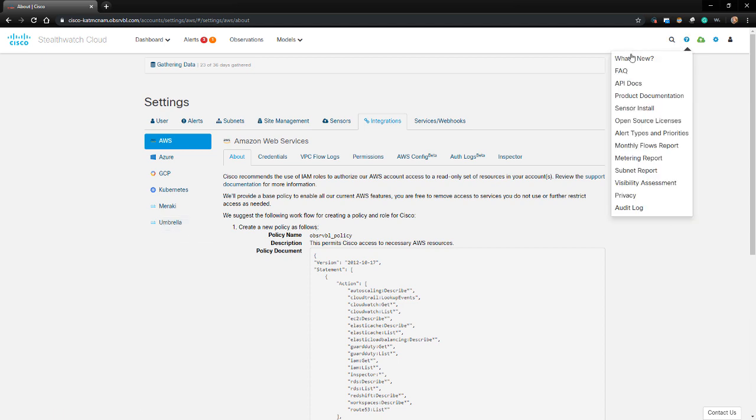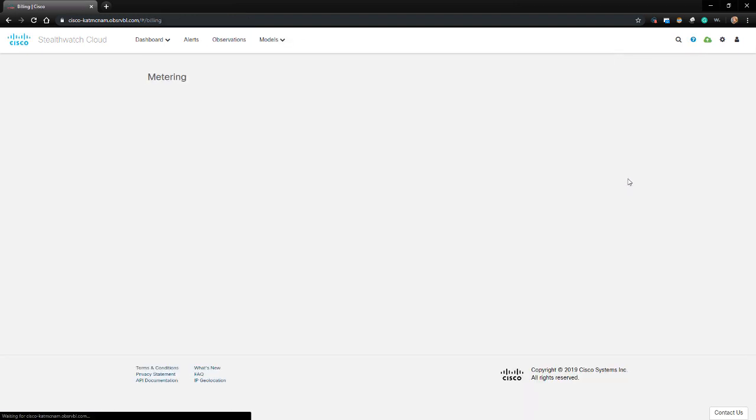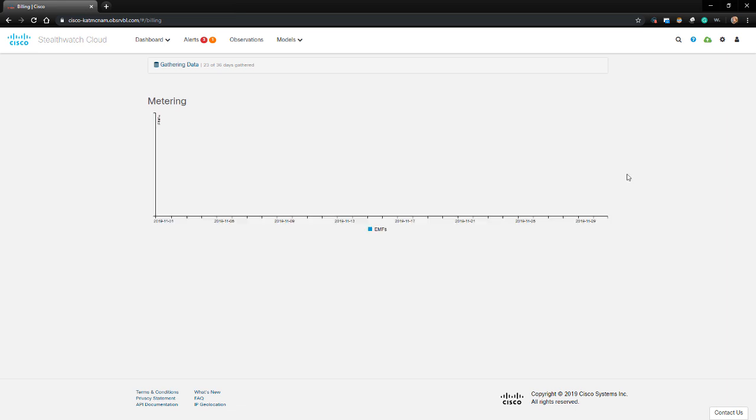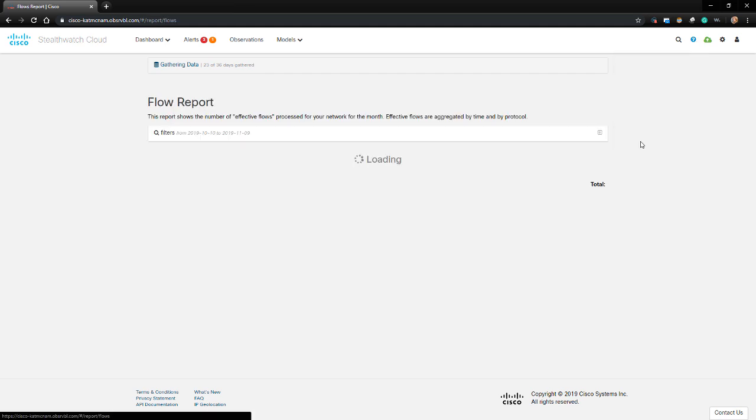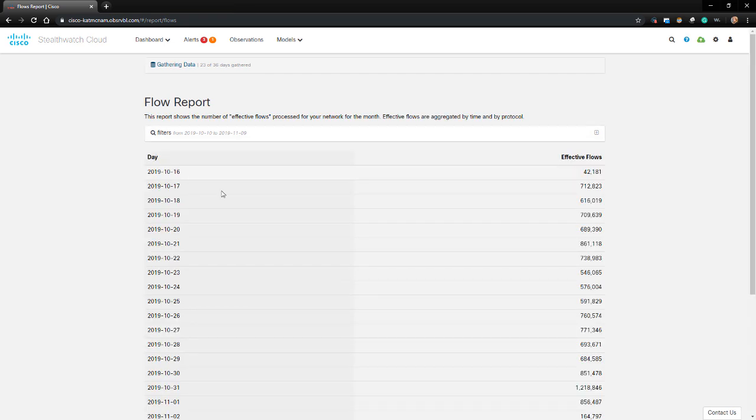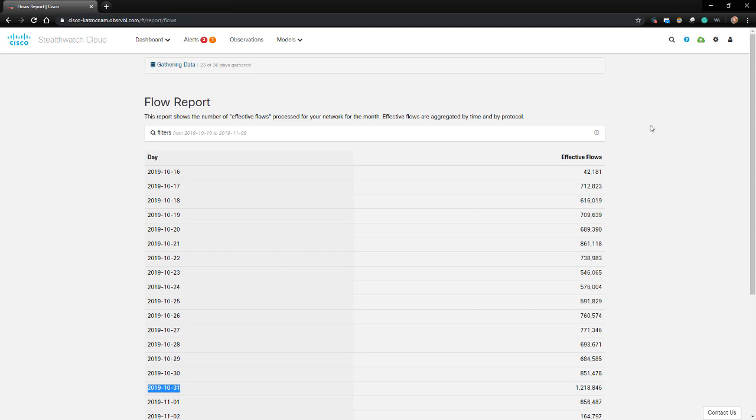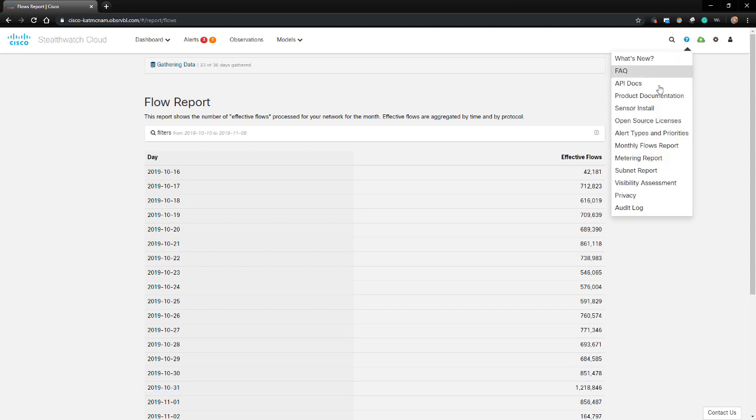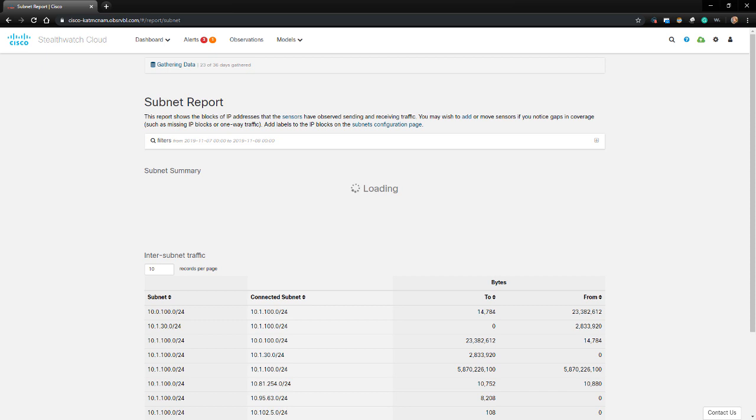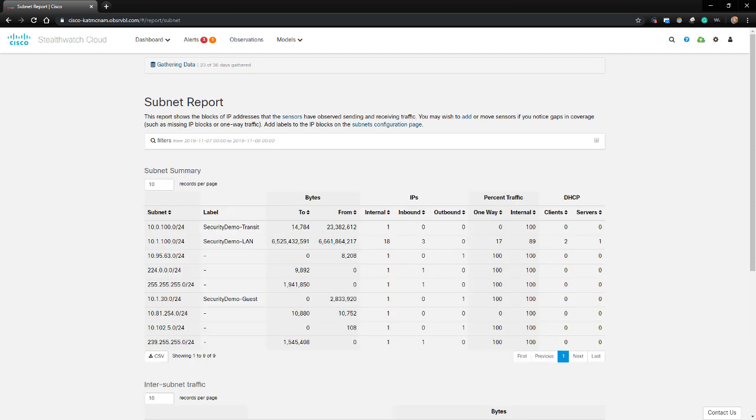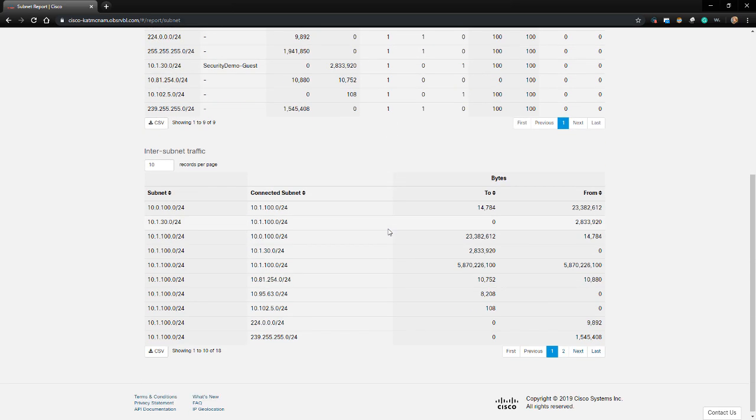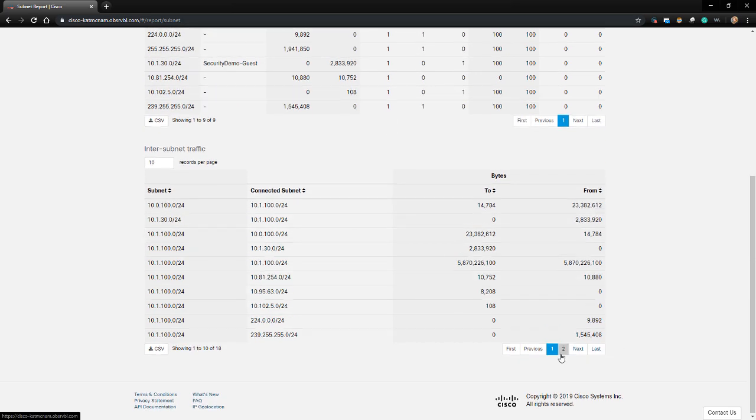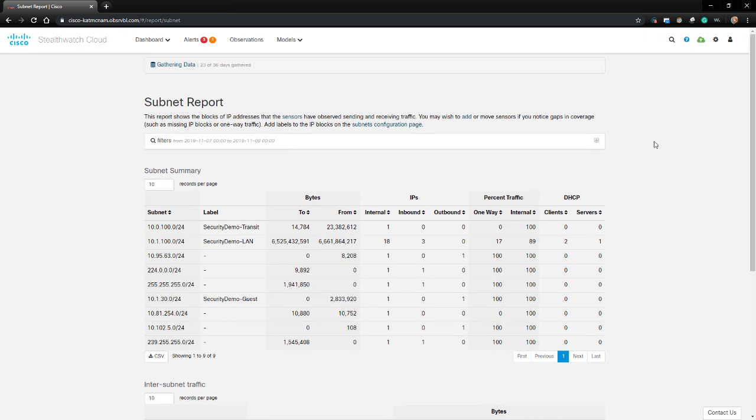The last thing we're going to take a look at are a couple reports in the Help menu on top. The Metering Report page contains the average flows per second monitored by StealthWatch Cloud. This graph should display the past calendar month, which is kind of blank right now. The Monthly Flows Report page contains the number of effective flows monitored per day. The Subnet Report page contains the subnets that the system detects as transmitting traffic. This will include an overview of all the active subnets, the traffic that the subnets generated, the number of active IP addresses in the subnet, and a table displaying traffic transmitted between the subnets. The default for this page displays just the past 24 hours worth of traffic, but that can be modified as well.